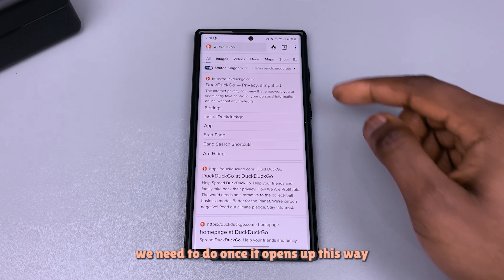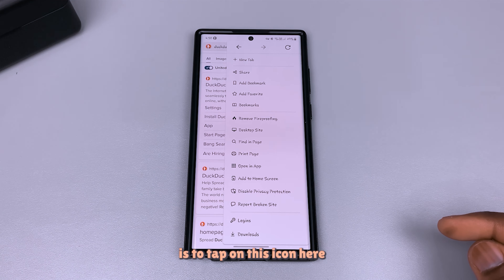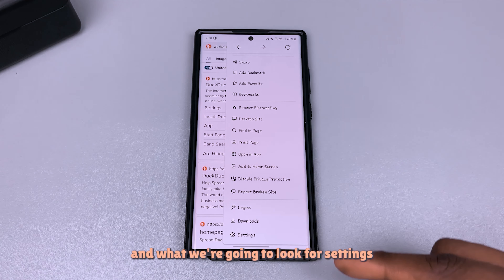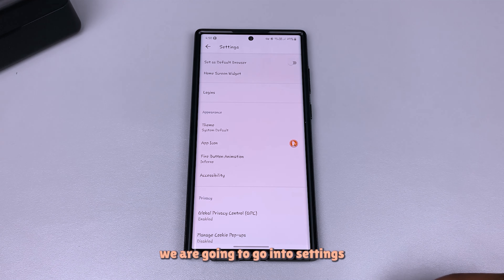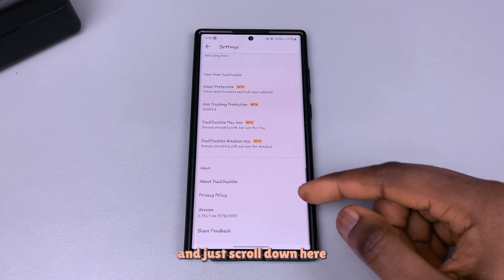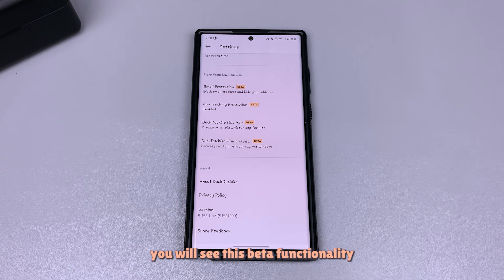What you need to do once it opens up is tap on this icon here and what we're going to look for is Settings. Go into Settings and just scroll down — you will see this beta functionality.